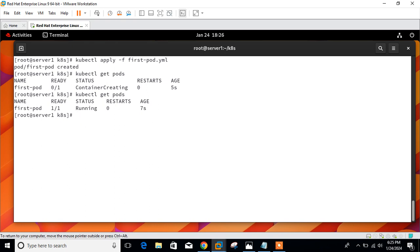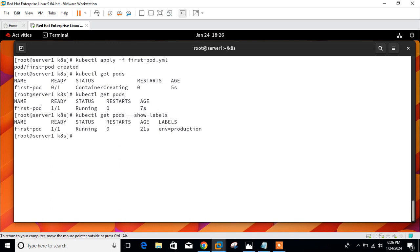Let's check the pod labels. To check pod labels, we use the --show-labels option with kubectl get pods. You can see the labels are showing as an additional column in the output. The get subcommand can be used to display pod labels this way.